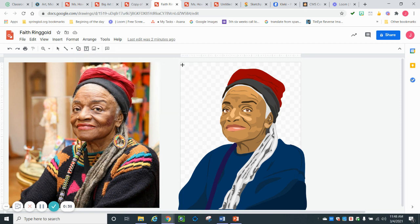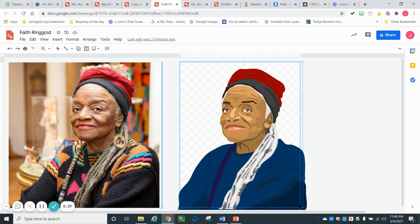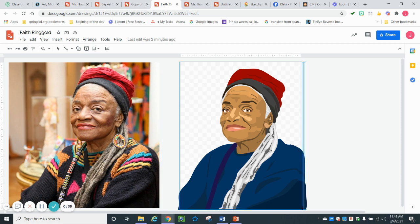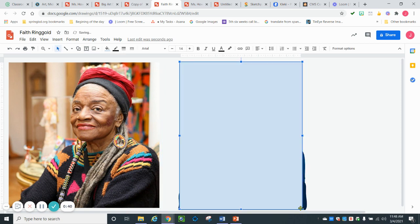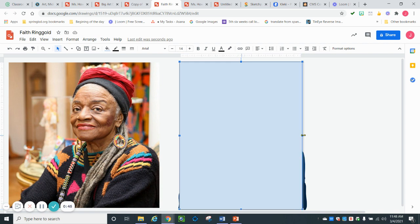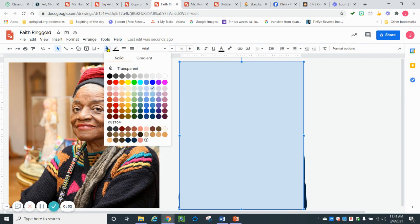We're going to draw a rectangle over the top of our picture. Then if you need to, you can use these little middle squares to drag it out or make it smaller, whatever you need to do. And then you're going to go to the paint bucket and fill it with whatever color you want.